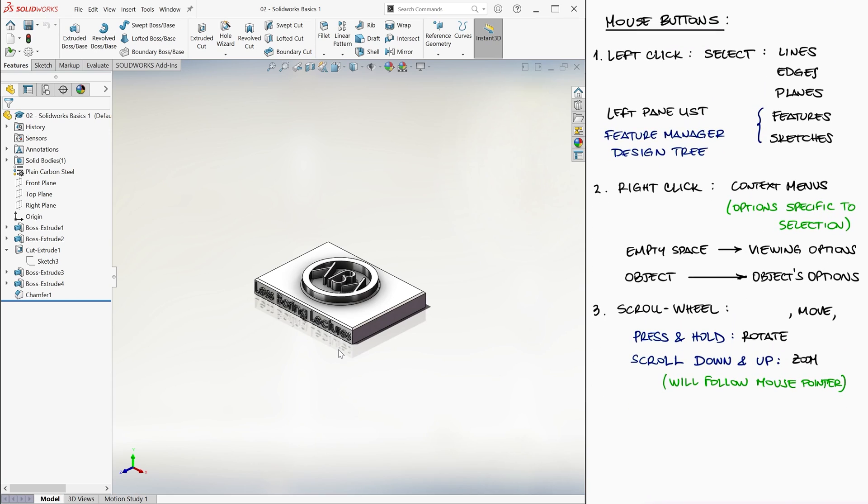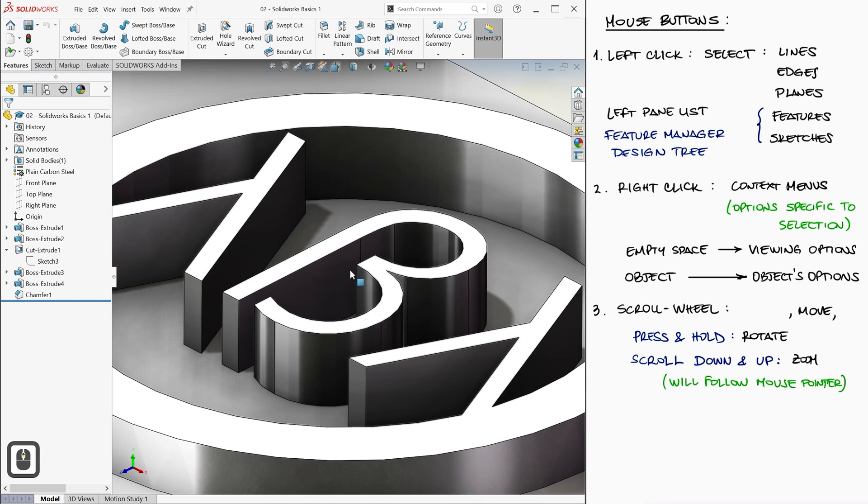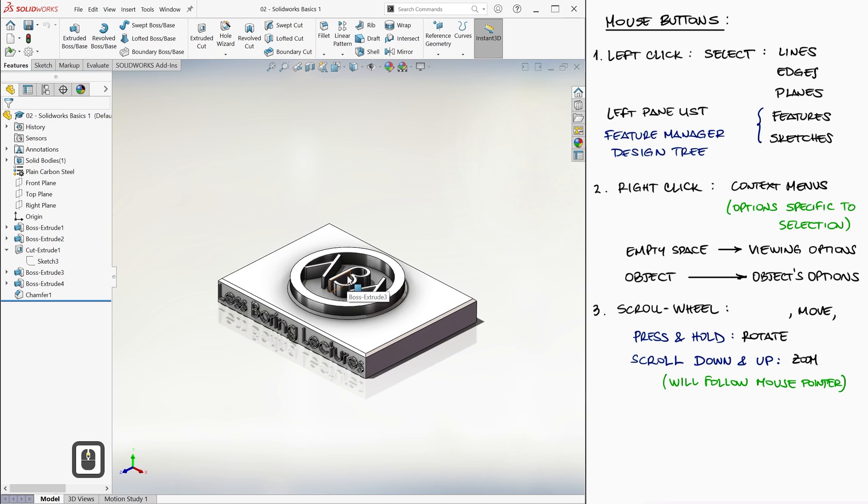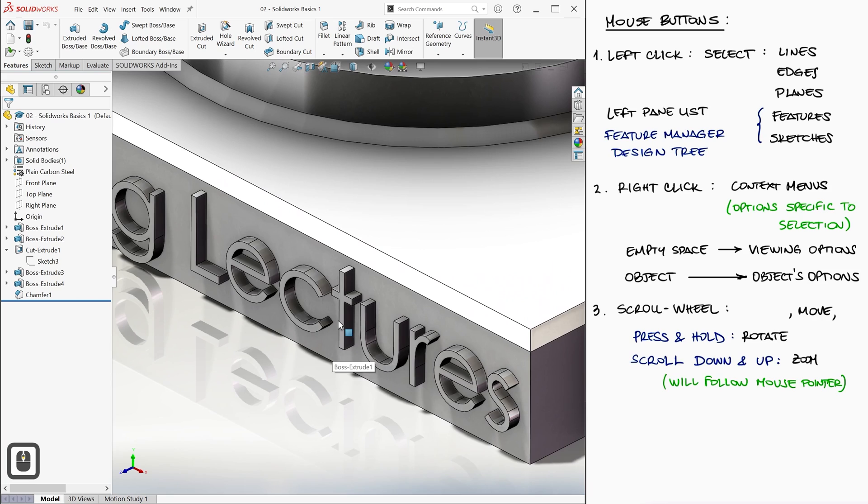So, for example, the zooming center will be different if the mouse cursor is on the beta while we scroll down to zoom in than if we go back out by scrolling up and now locate the mouse cursor over the word lectures as we zoom in by scrolling down.